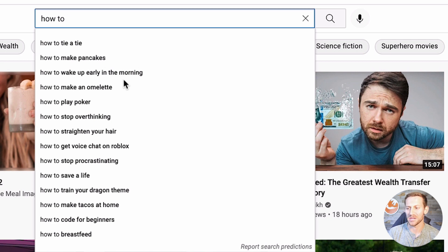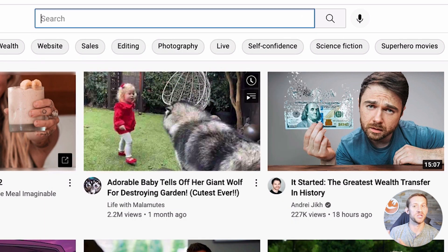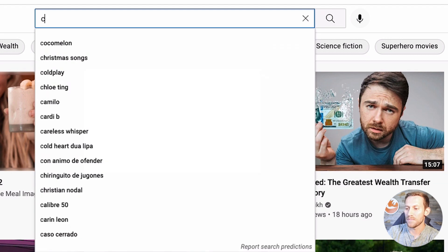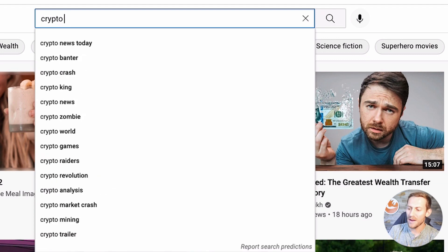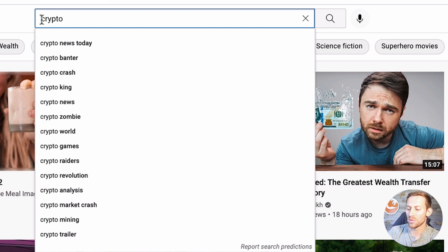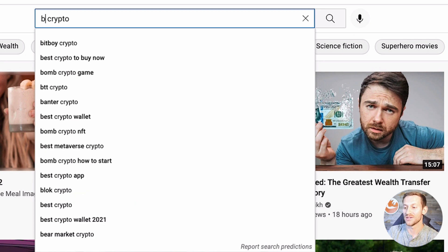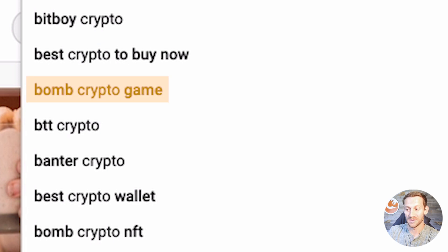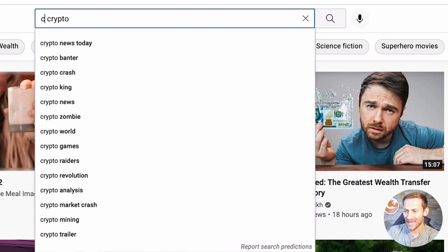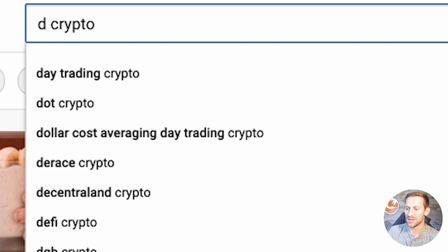Instead, we're going to take our niche keyword — for example, one of my channels is in the crypto niche — and type in "crypto." That gives me about 10 ideas, but still not great. So now what we're going to do is type a letter before the keyword: "a crypto" gives us a cryptocurrency, a crypto portfolio, a crypto guide to the metaverse. Then "b crypto" gives us best crypto to buy now, best metaverse crypto. Then "c crypto" — Chico crypto. You can see ideas are flowing, and I can switch to Bitcoin and do the same thing.